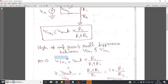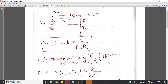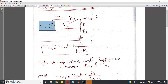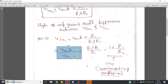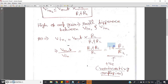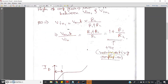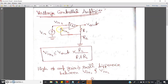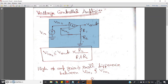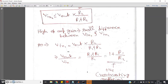Applying the virtual short, VIN1 equals Vout times R2 divided by (R1 + R2). Rearranging, the overall gain is Vout/VIN = 1 + R1/R2. This is a positive quantity, so this configuration is called a non-inverting amplifier. Since R1 and R2 are both positive, the gain 1 + R1/R2 is always positive.